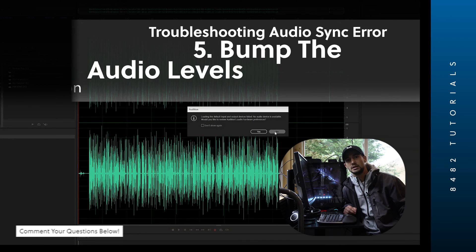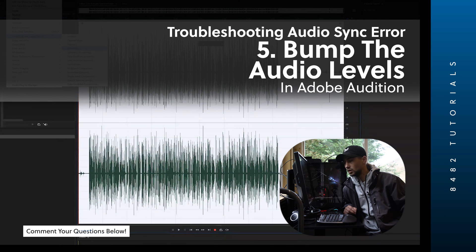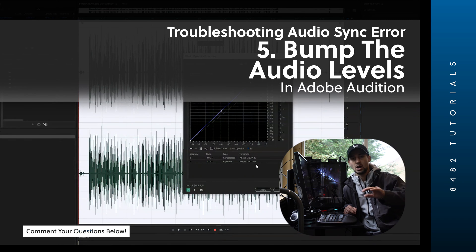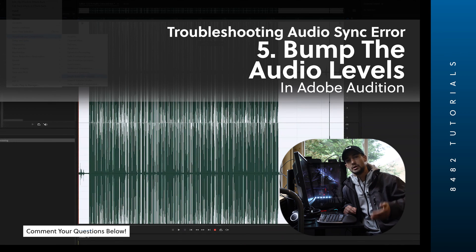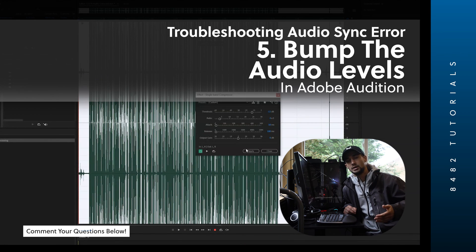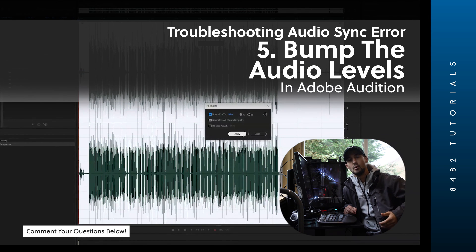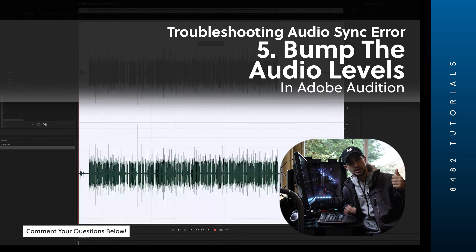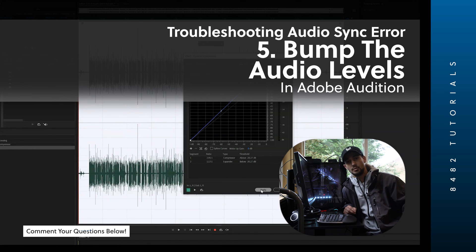Another tip is to actually bump the audio levels. A lot of times synchronization doesn't work because the audio is too low and the audio waves aren't recognizable. You could bring that audio into a different software — say Adobe Audition — bump up the audio levels, export it, bring it back, and now it might synchronize in Adobe Premiere Pro.